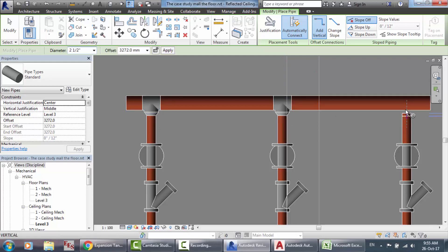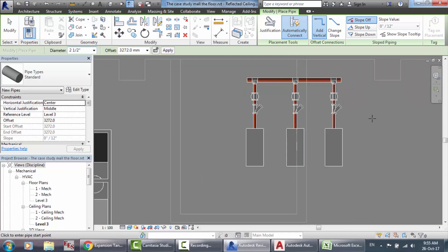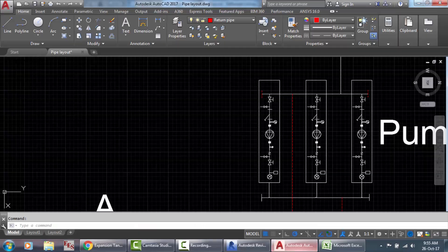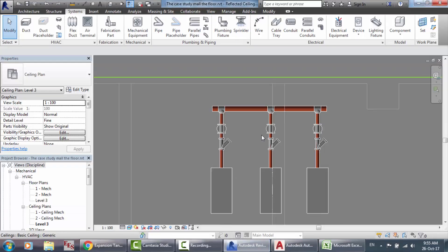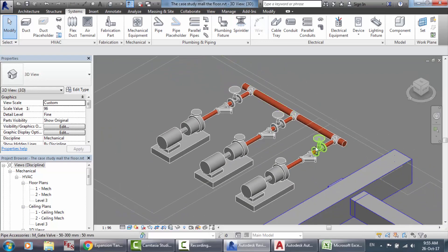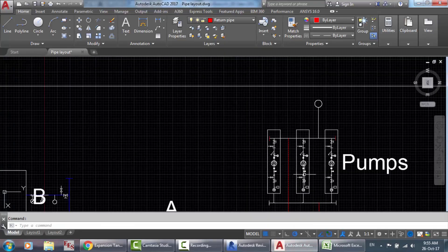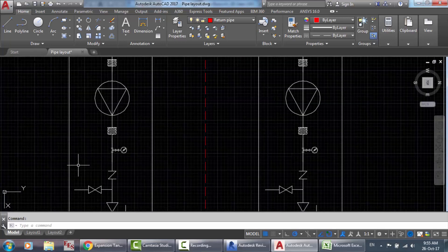Now we have the pipe — this is the inlet of the pipe. Of course we also have the expansion tank, but I'm not going to use it right now. Now we have to draw the exit or outlet. Here are the inlets and here are the outlets. The outlets, according to your system layout — we will also find the pressure gauge and a non-return valve.